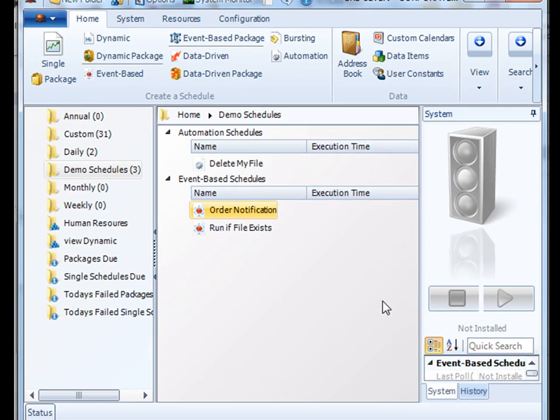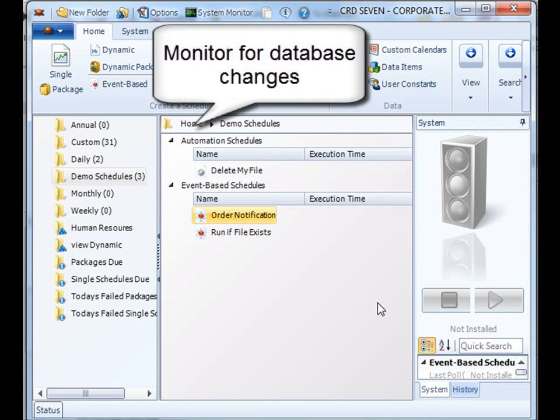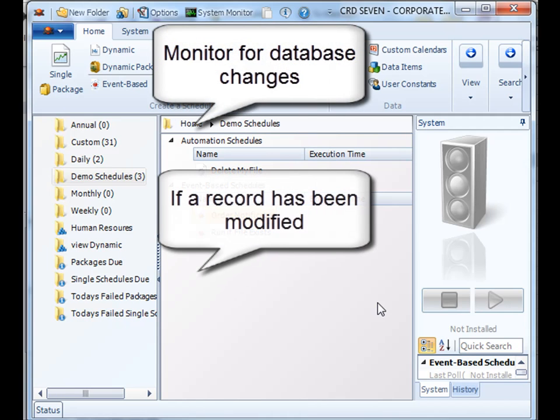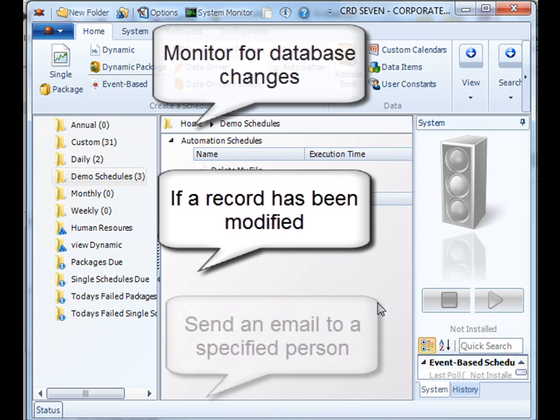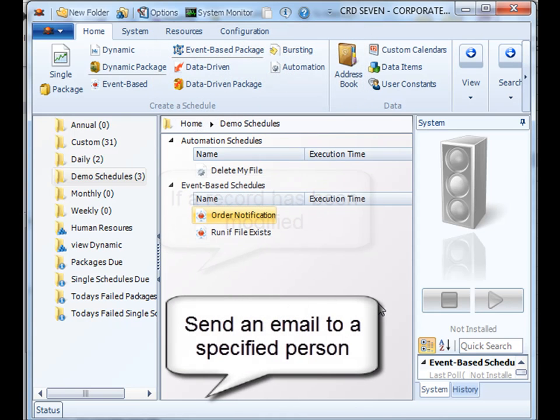So we've just showed you how to set up an event-based schedule which will monitor for changes in the database. And if there's any changes within that database, we can then have a custom task sent to notify the user of the change. Thank you very much for joining.